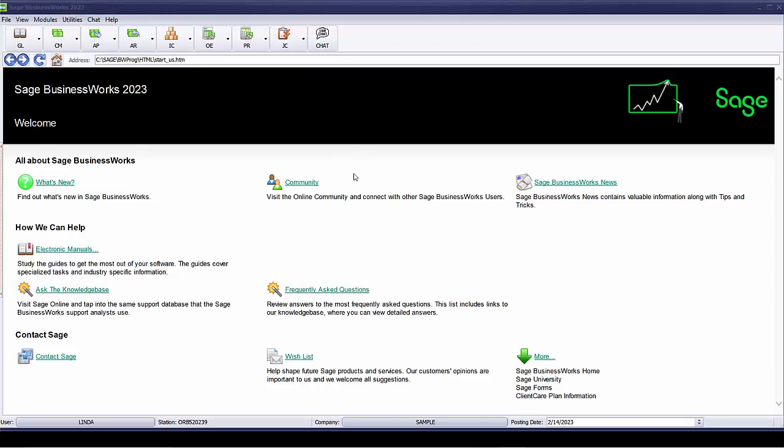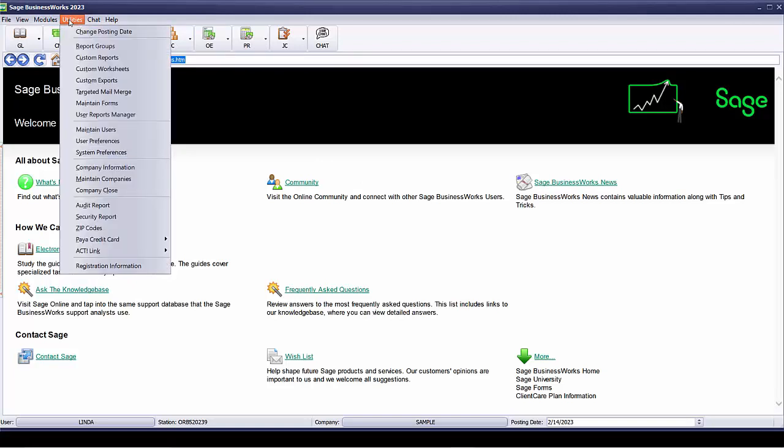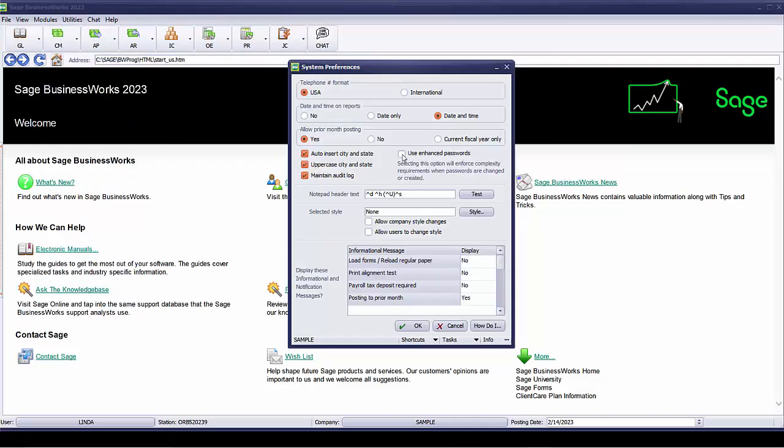We just looked at the basic overview of the enhanced security features where users are allowed to change their own passwords and passwords are masked. Now let's look at the new enhanced passwords feature. To turn on enhanced passwords, you'll select utilities and then system preferences. We now have the option to use enhanced passwords. Selecting this option will enforce complexity requirements when passwords are changed or created.